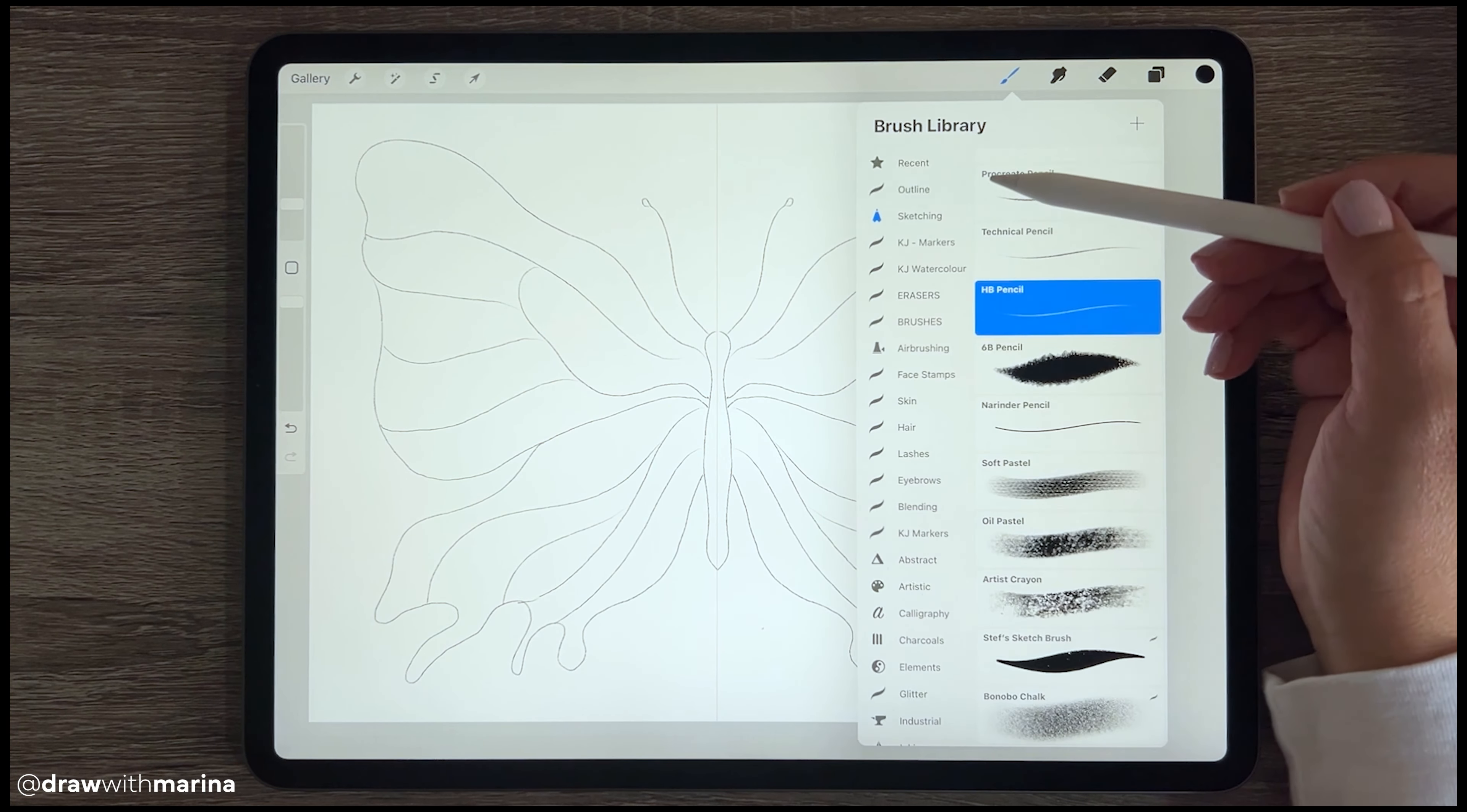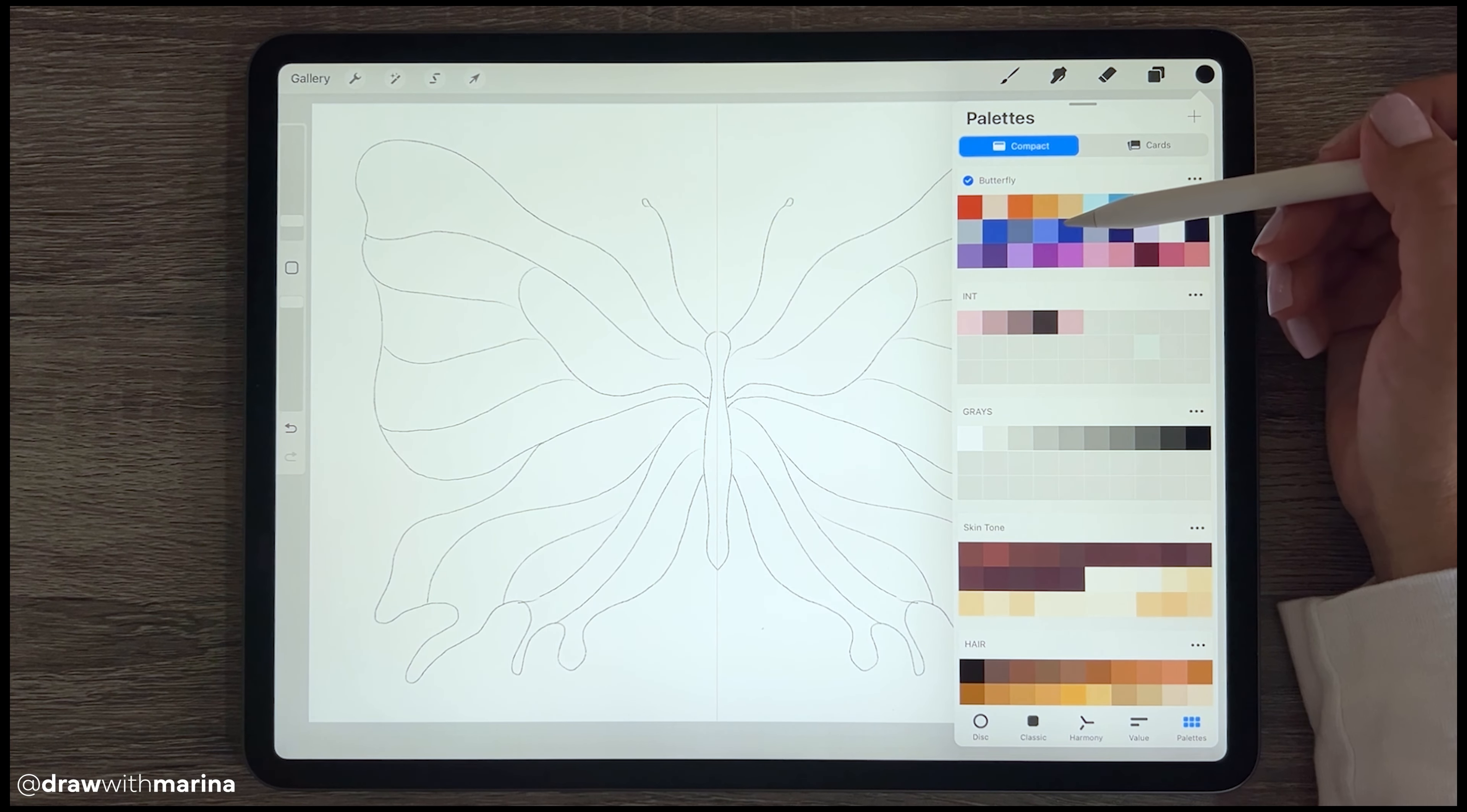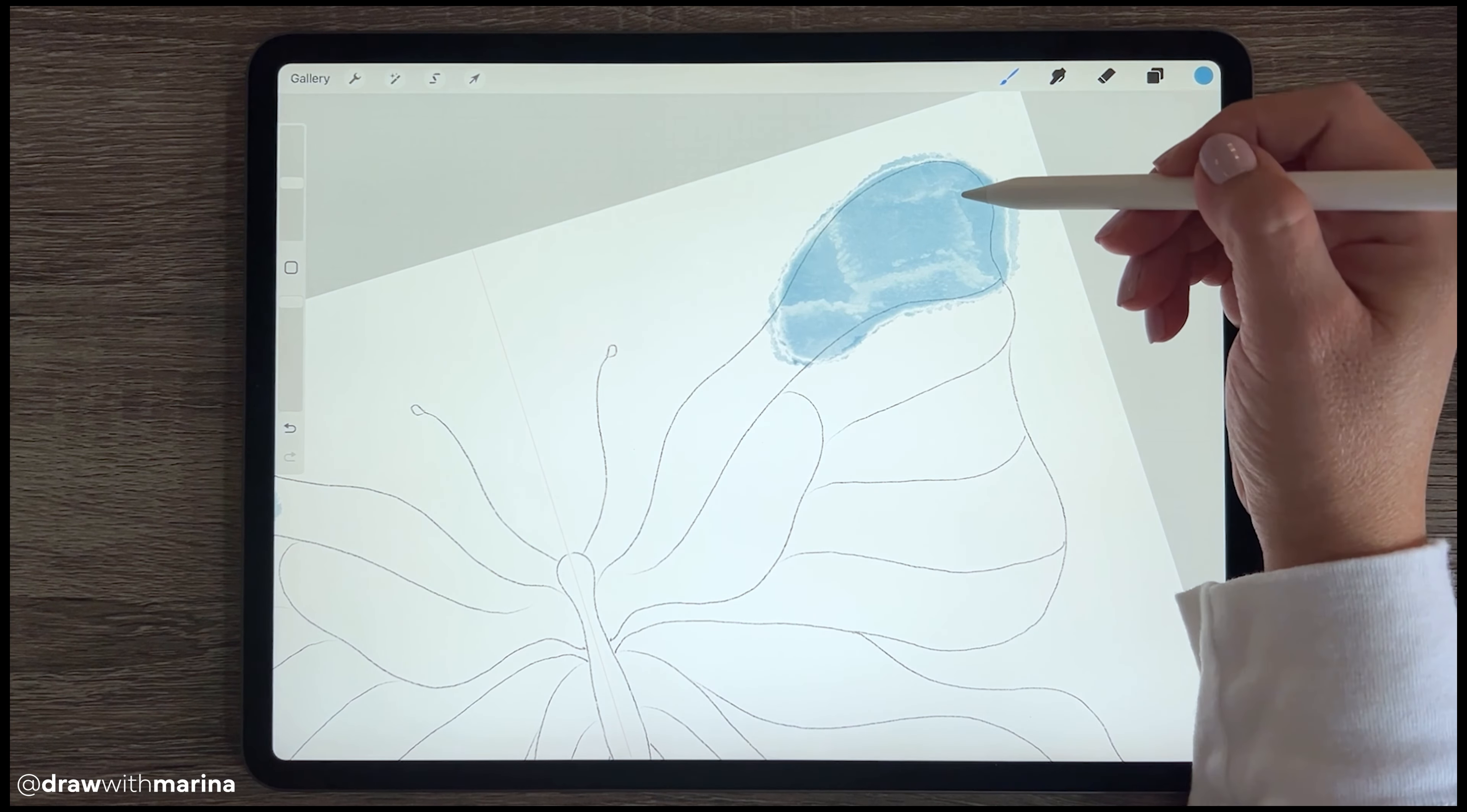All right, so there we have our outline in our sketch layer. Next, we're going to go into our color layer. So next I'm going to pick a watercolor brush. I bought these ones online, I'll link that below. However, you can also find some free ones online, and I already have a color palette for the butterfly. So you can go ahead and create your own color palette if you want using your favorite colors.